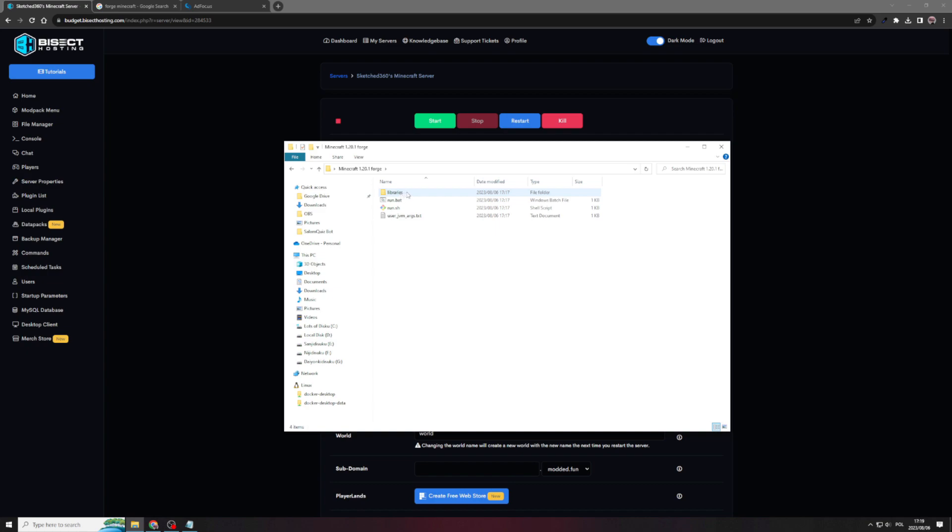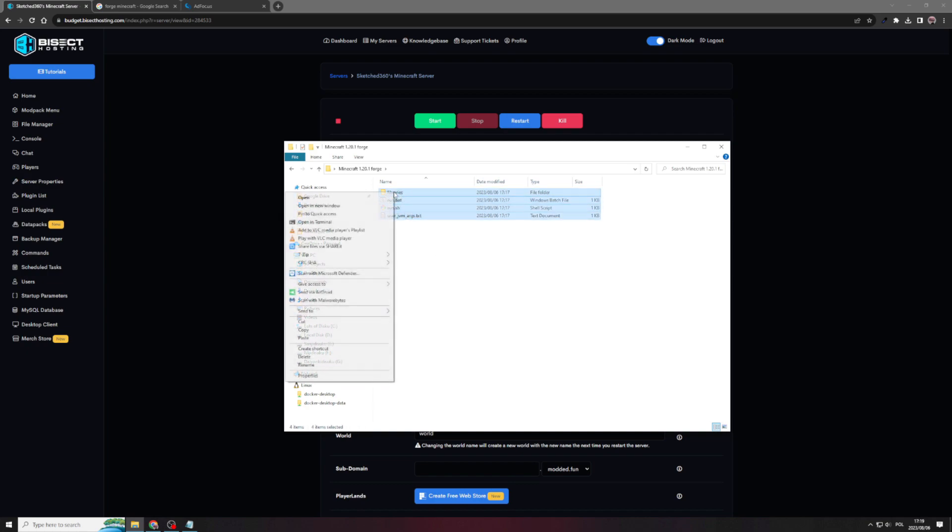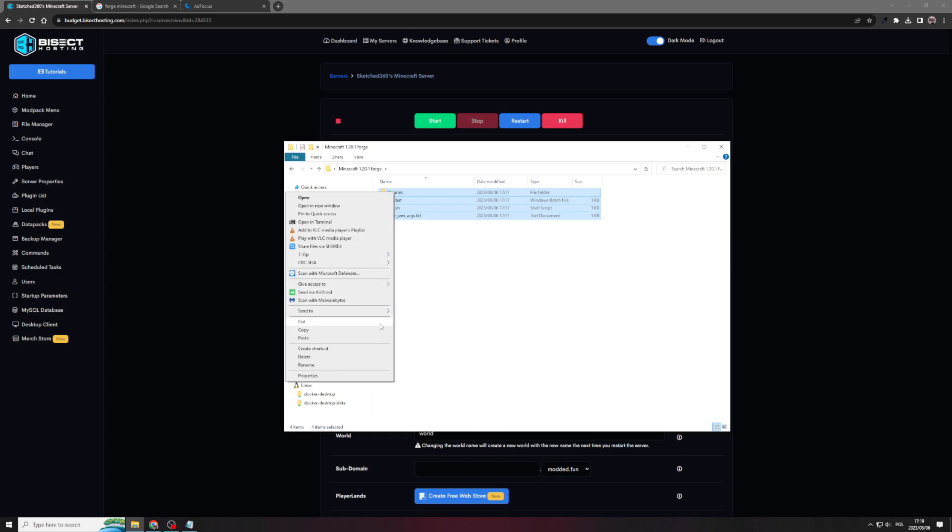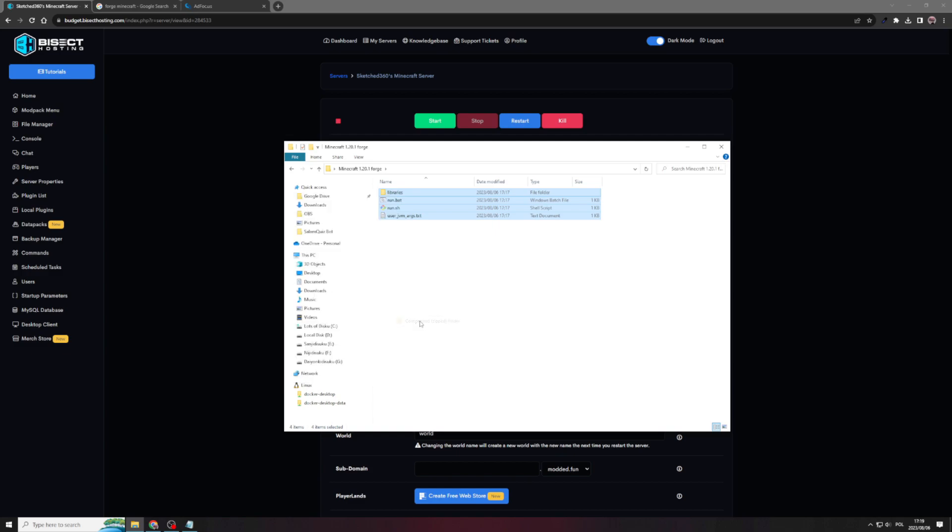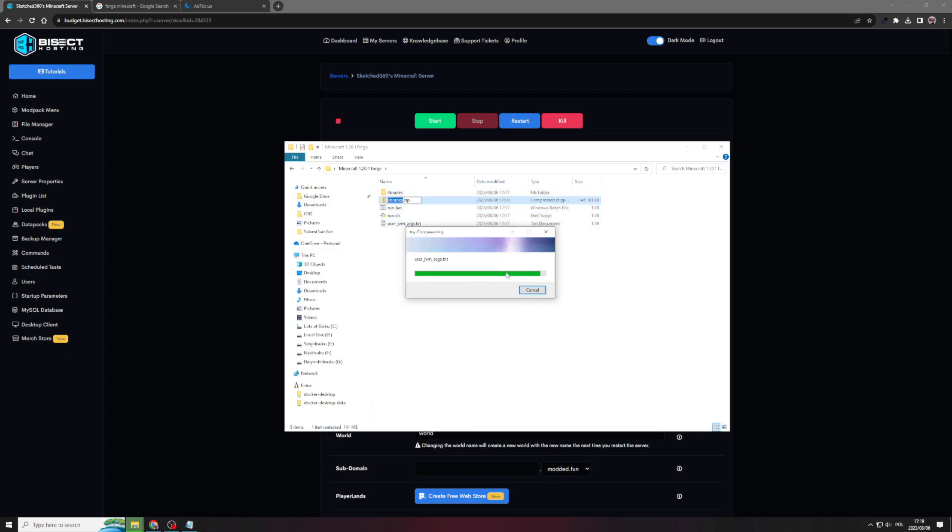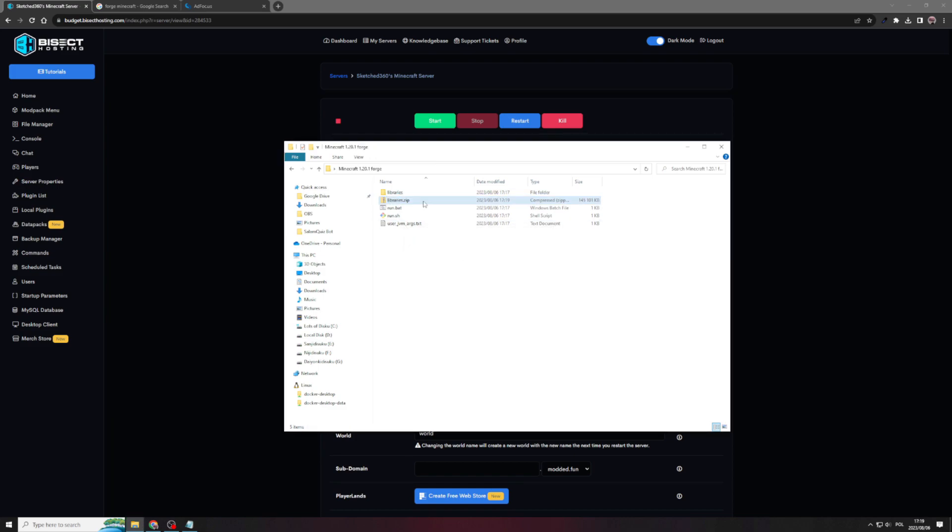So what you're going to have to do is select all of these files. Right click and with any compression software, you can actually just go to send to and compress zipped folder. This creates a zipped file so that we can upload it to our bisect hosting server. As you can see, it created a libraries.zip file, which we will now upload to our bisect hosting server.